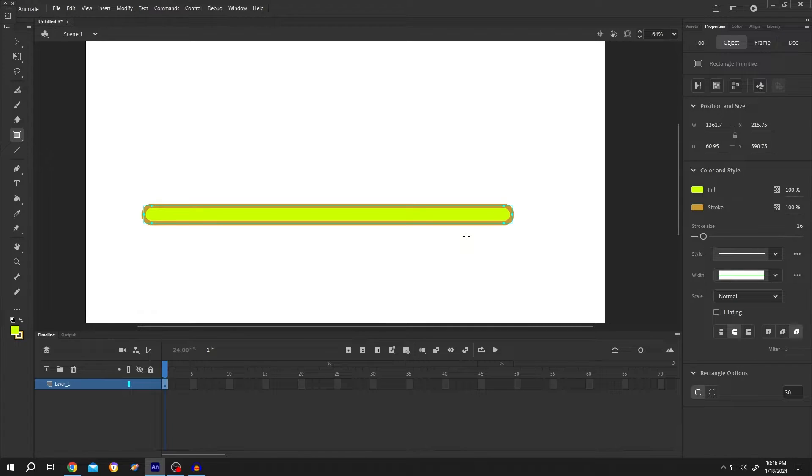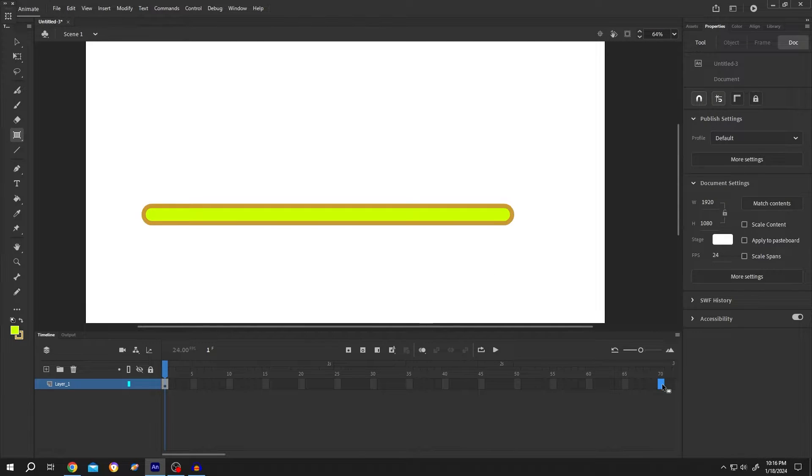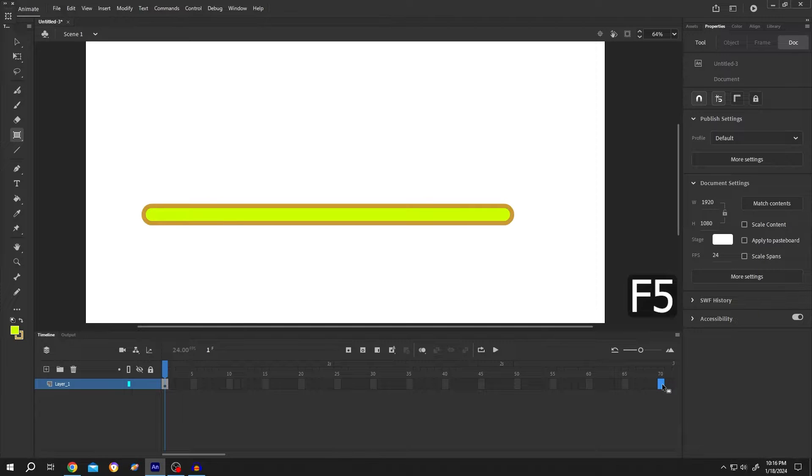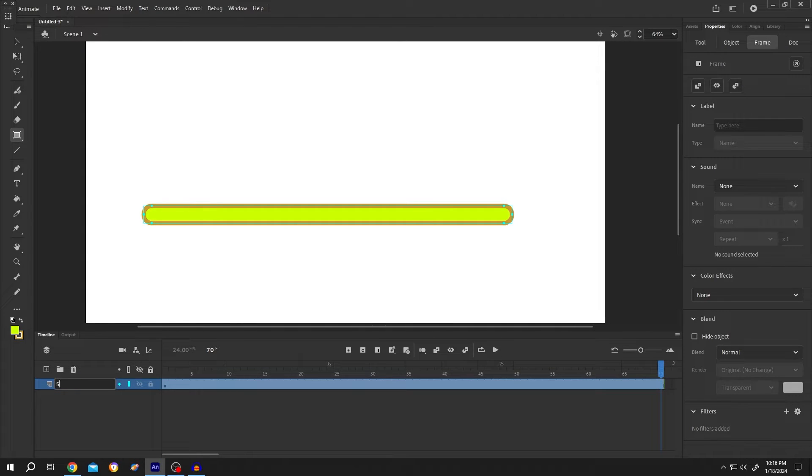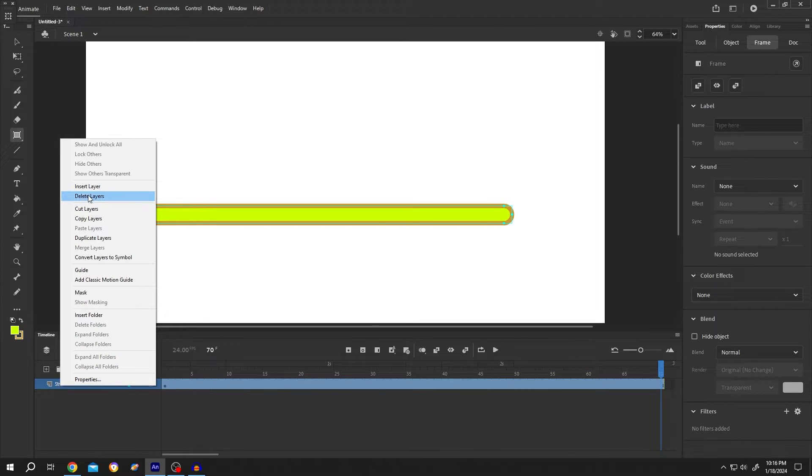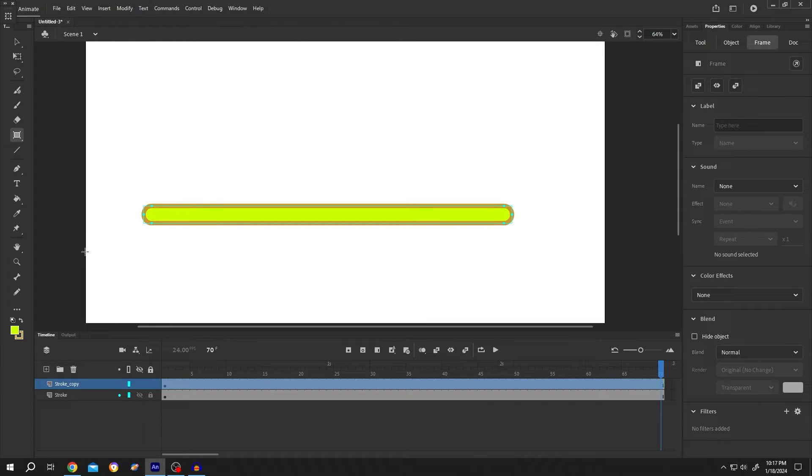Suppose our progress bar duration is 3 seconds, so move to frame 70 and press F5 to insert frame. Name the layer stroke. Right click, duplicate the layer, and name it background color.